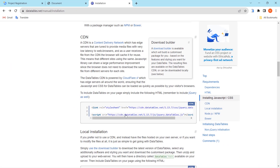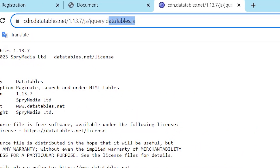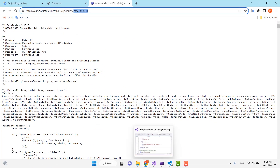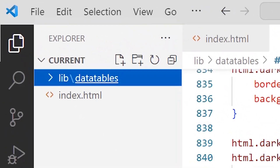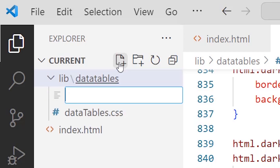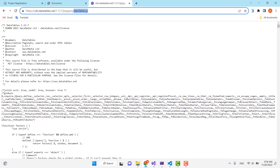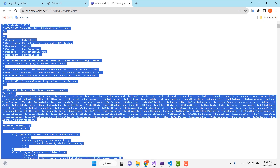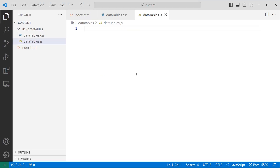Now let's get the JavaScript file. I'll press on the JS link, copy the filename with Ctrl+C, go back to Visual Studio Code, and create a JavaScript file inside the DataTables directory with that name. Then go back to the browser, select all the content with Ctrl+A, copy it, and paste it inside the file with Ctrl+V and save.